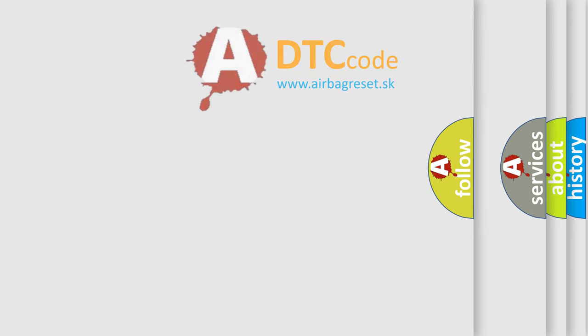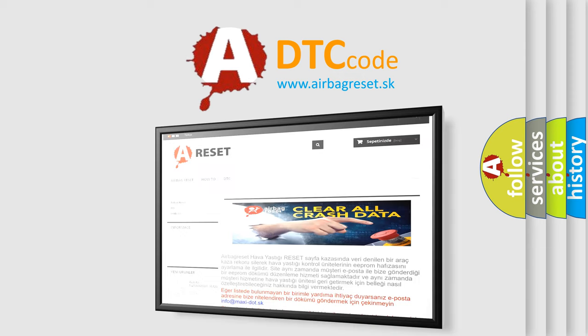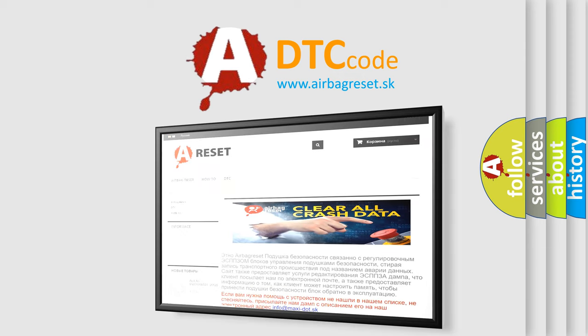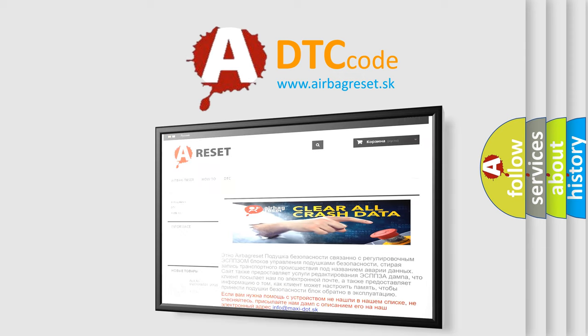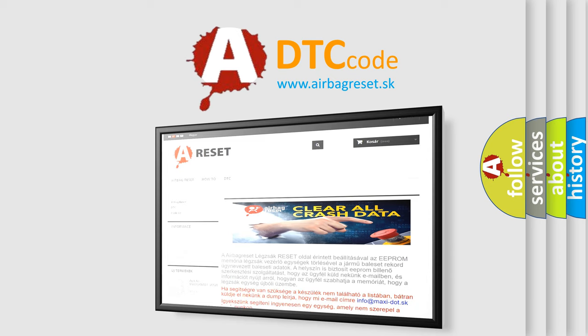The Airbag Reset website aims to provide information in 52 languages. Thank you for your attention and stay tuned for the next video.